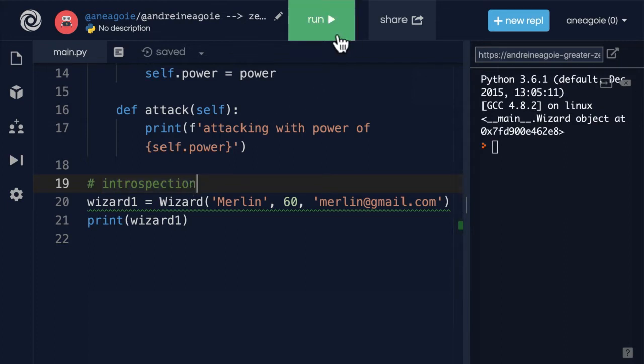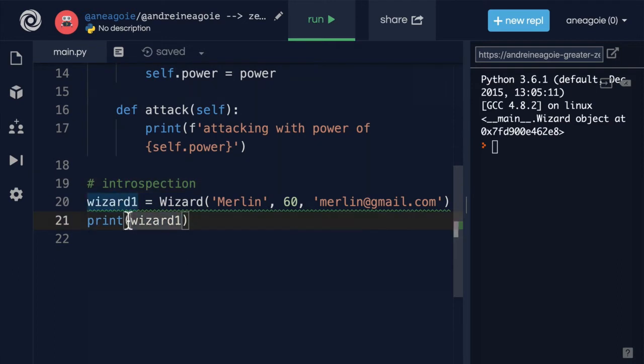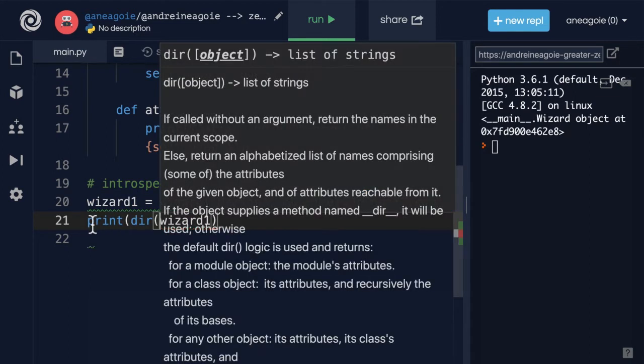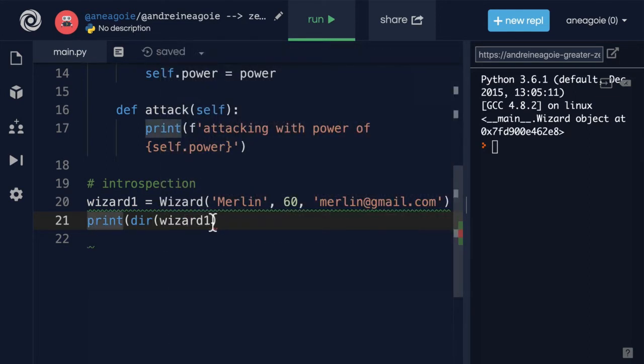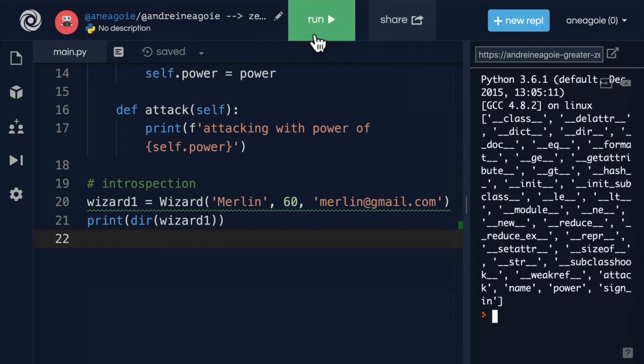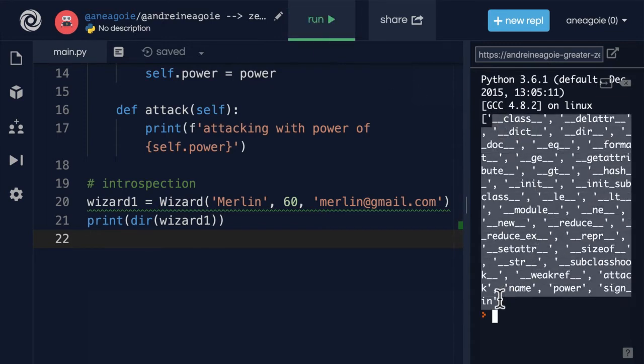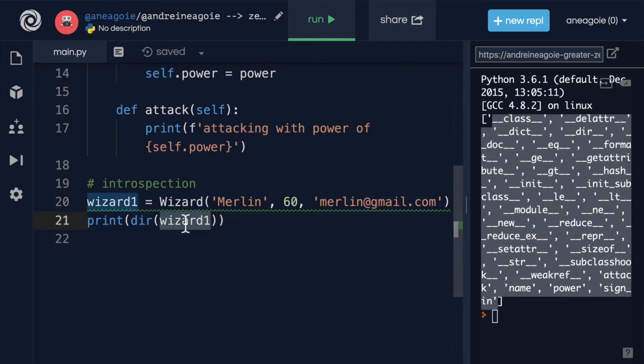Python allows us to do introspection and inspect these objects with some nice helper functions. This one function is called dir. And dir, if I run this, will give me all of the methods and attributes that the wizard instance has.